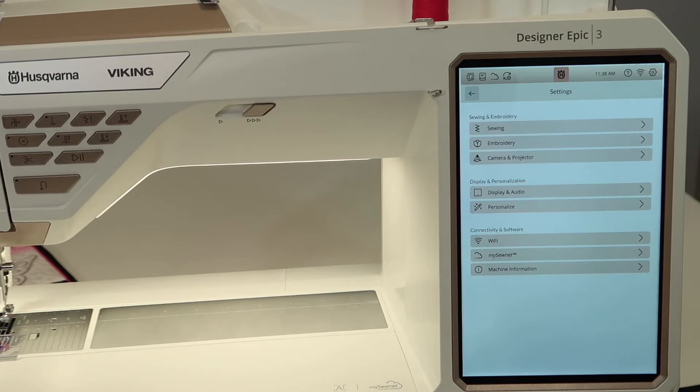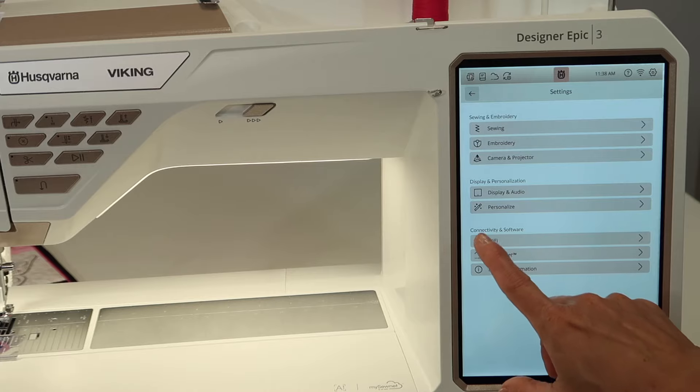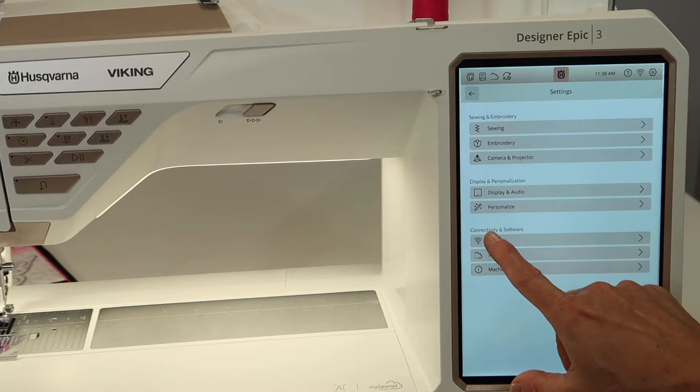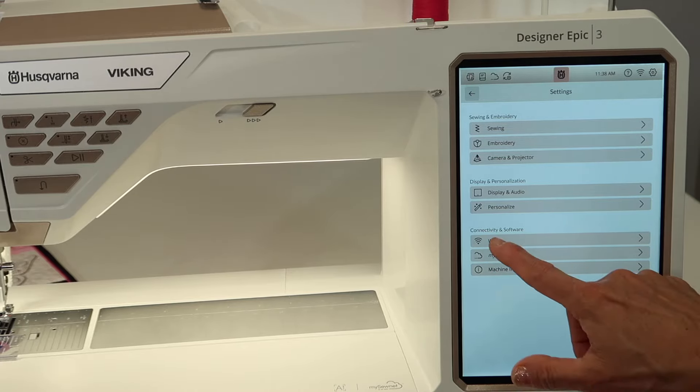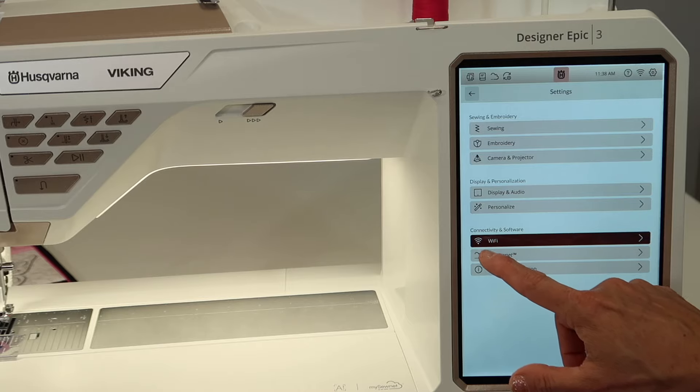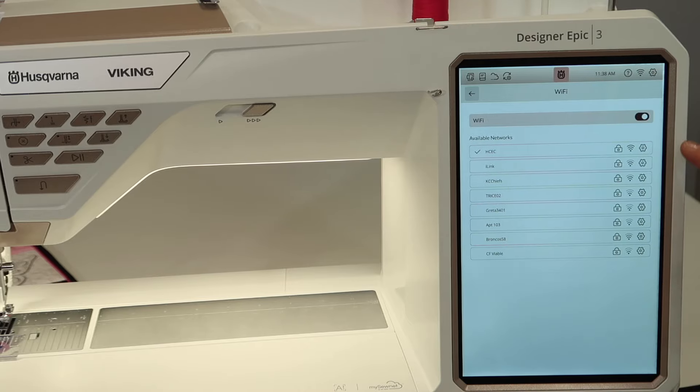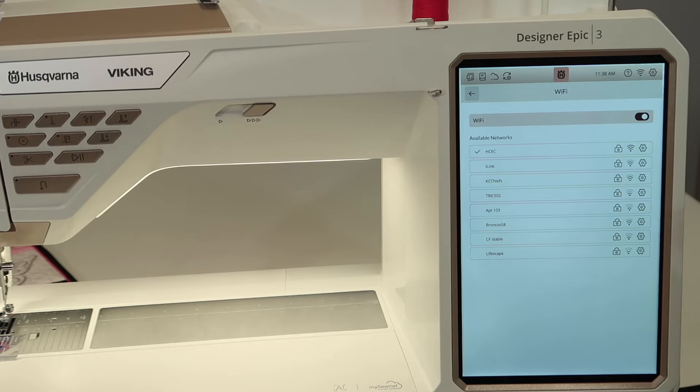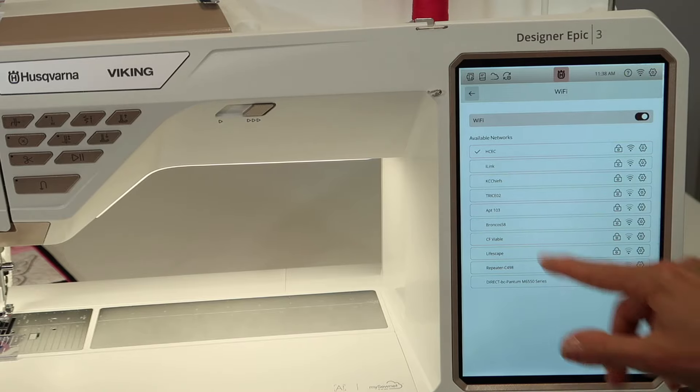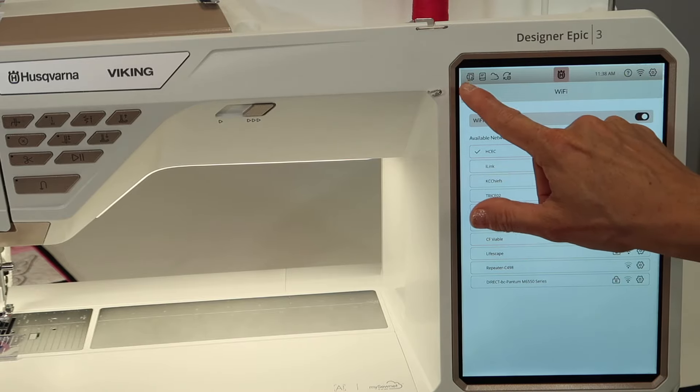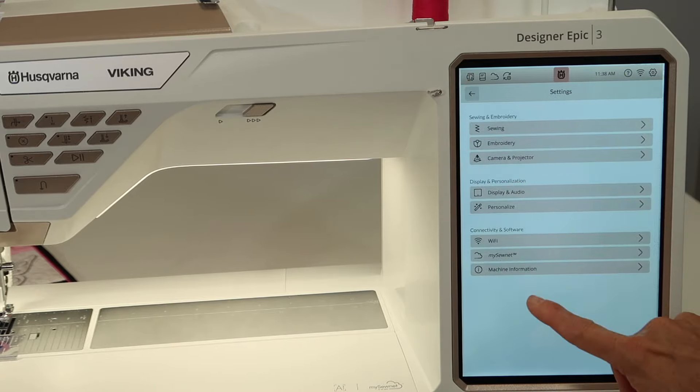So Wi-Fi settings, so if you have not set up your connectivity for your home Wi-Fi, if you go in here, up will come your available networks, just kind of like connecting anything that has a Wi-Fi option. And so I'm all set up at that already.